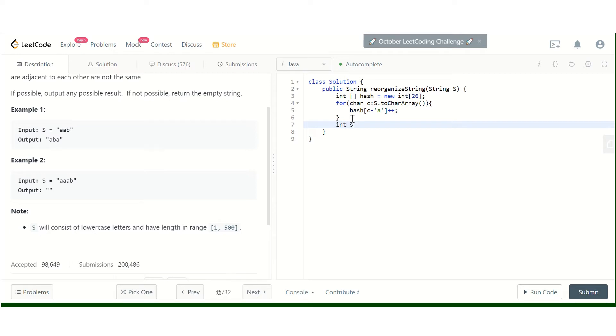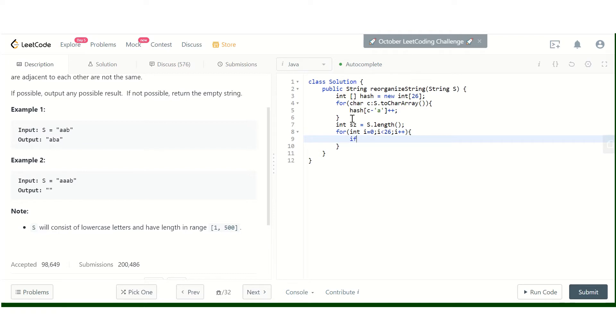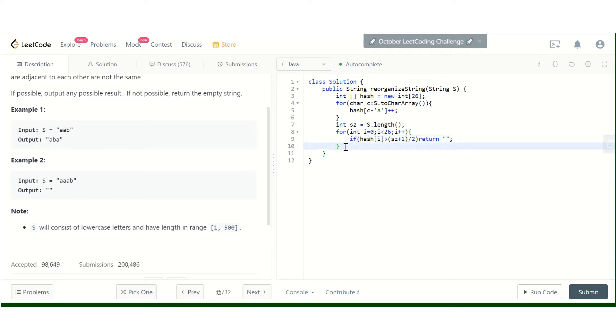Now I will get the size of the string and check if any of the character counts is greater than (size + 1) / 2. If has[i] is greater than (size + 1) / 2, we simply return an empty string.